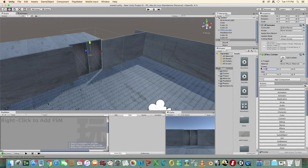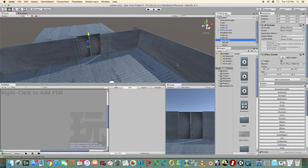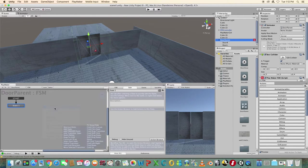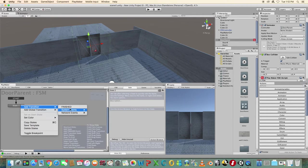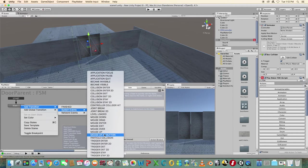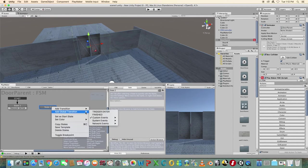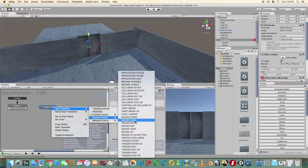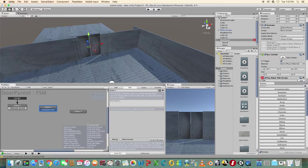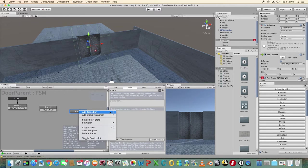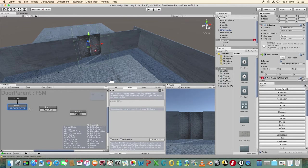Select the door parent object and add a new FSM in Playmaker. Add a trigger enter transition to state one. Add a new state and add a trigger exit transition. Add one more state and add a finished transition. Connect state one to two, two to three, and three back to one.